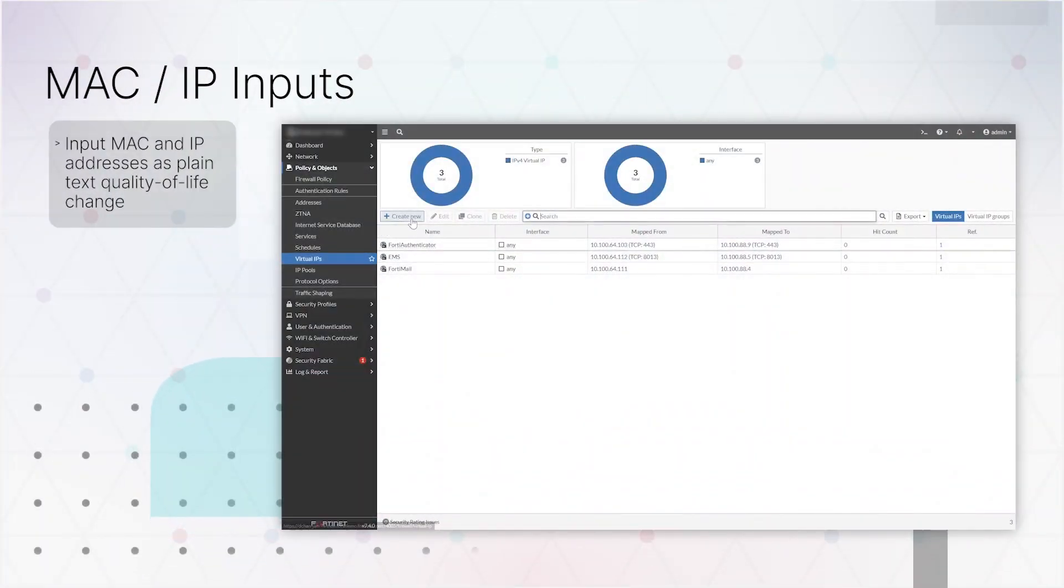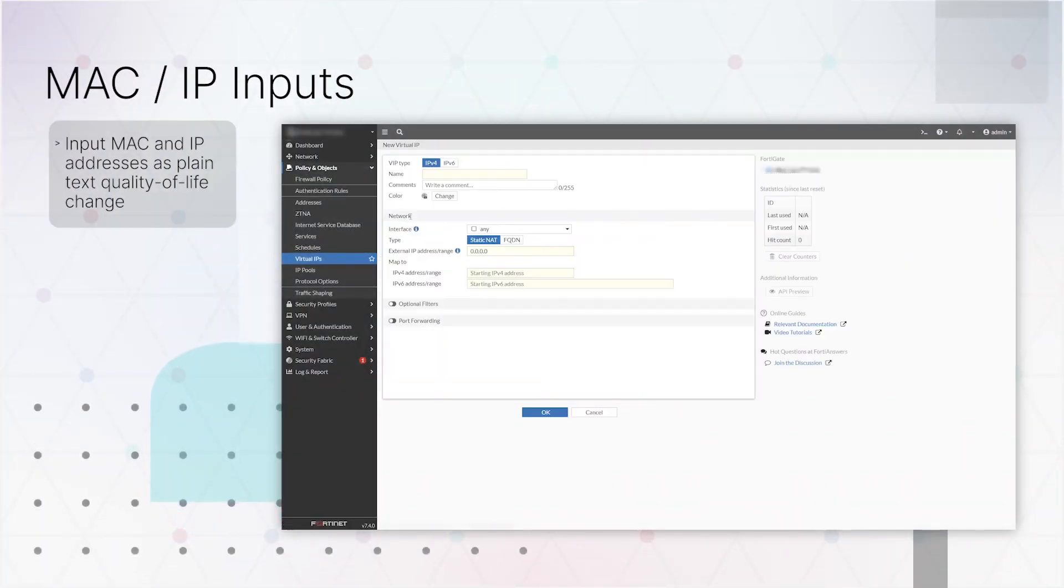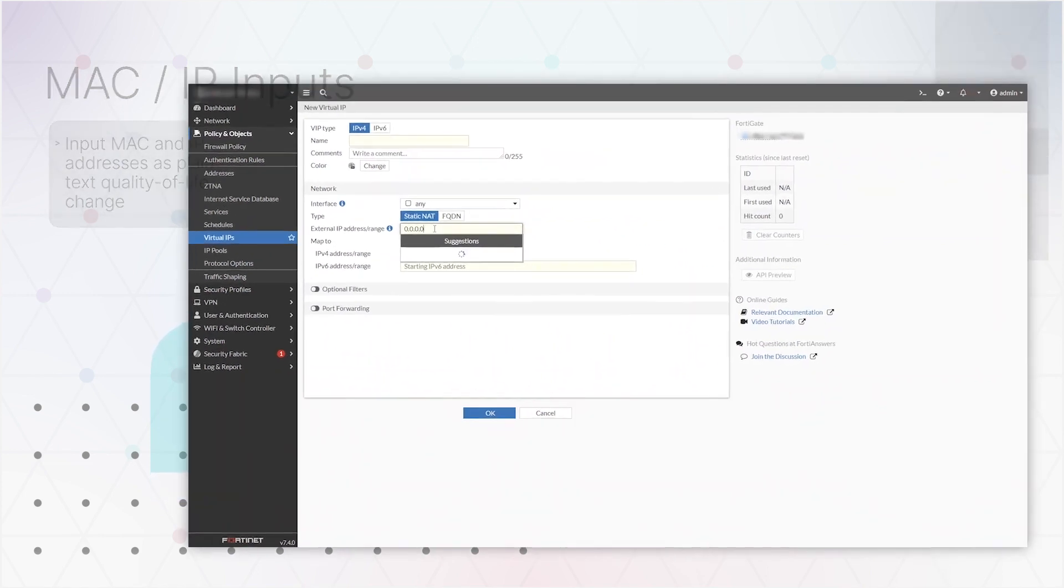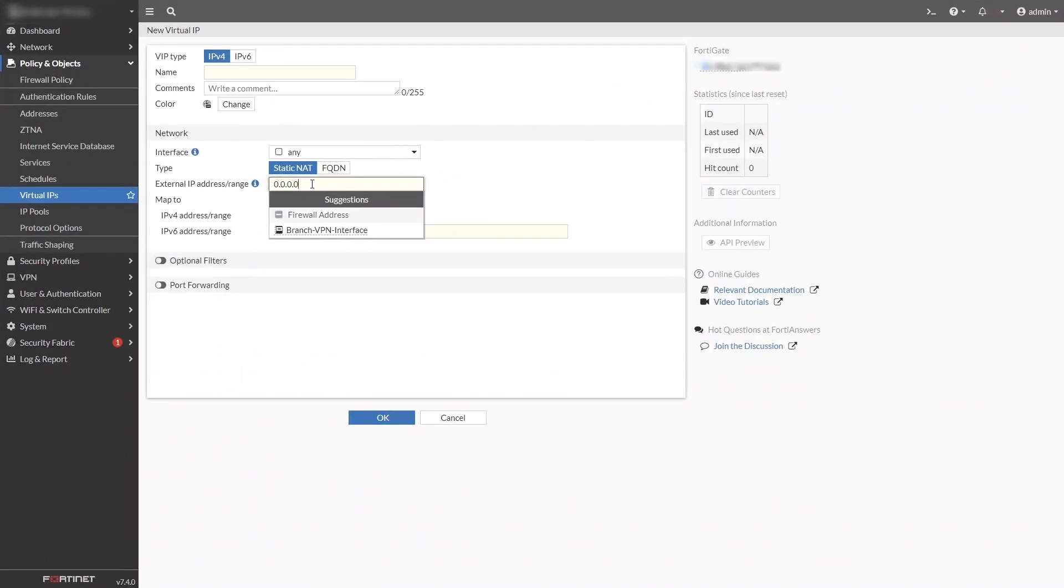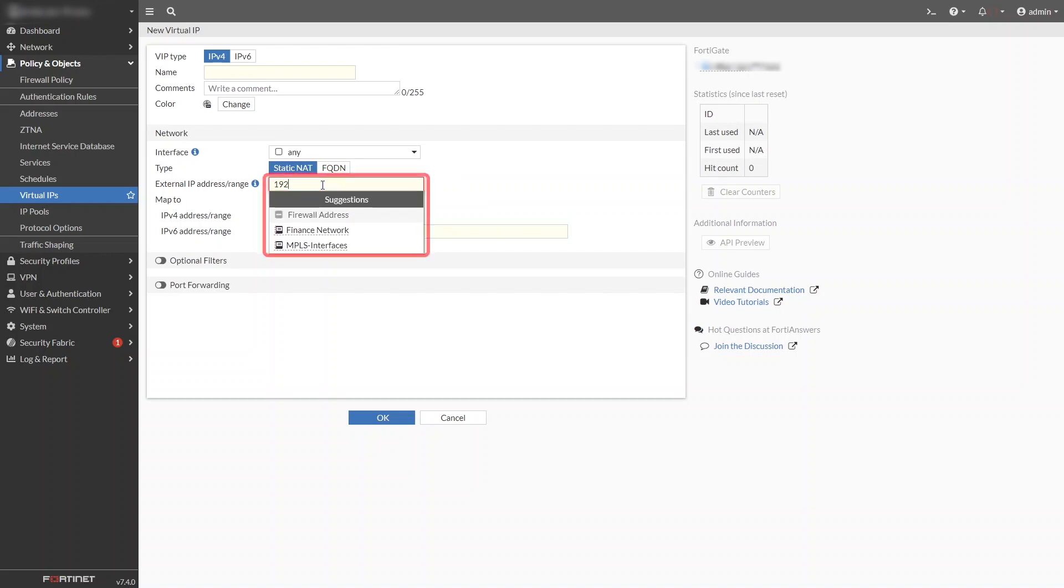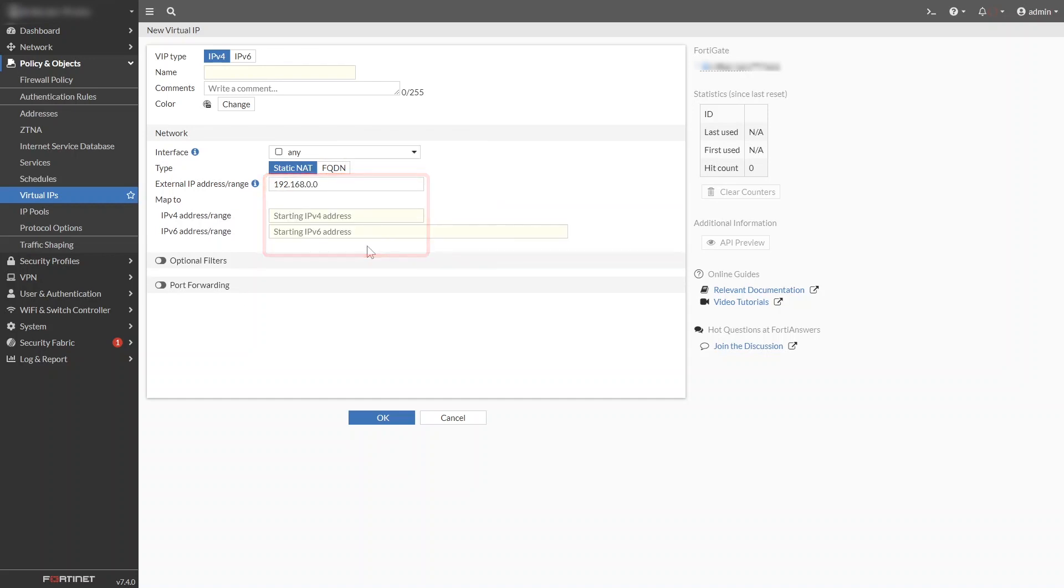Certain inputs will now offer suggestions of known values that match what you're typing. For instance, in the Virtual IP dialog, once you click in the External IP Address box, a list of suggestions pops up, which then narrows down as you type. Similar suggestion boxes are available for several fields in the NAC policy dialog.